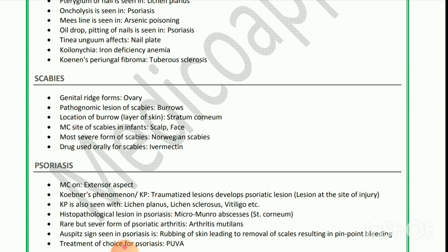Next is scabies. Genital rich form — pathognomonic lesion of scabies is burrow. Location of burrows: layer of skin is stratum corneum. Most common site of scabies in infants is scalp and face. Most severe form of scabies is Norwegian scabies. Drug used orally for scabies is ivermectin. Next is psoriasis — most common on extensor aspect. Koebner's phenomenon: traumatized lesions develop psoriatic lesion at the site of injury.